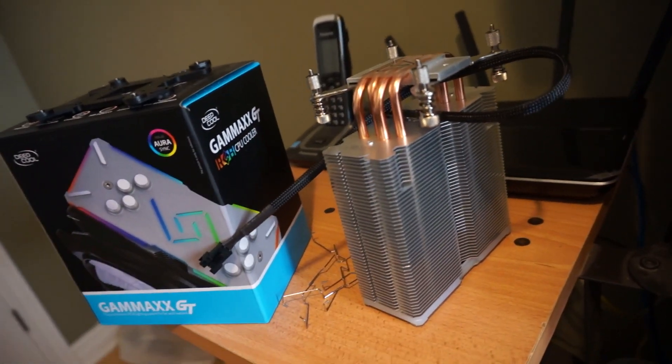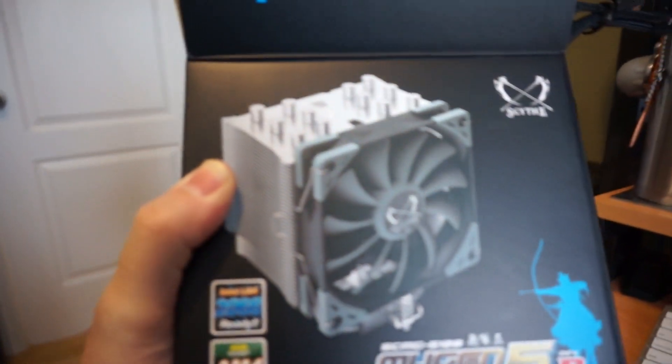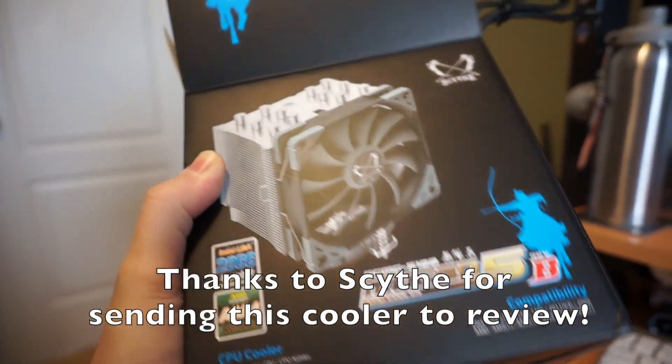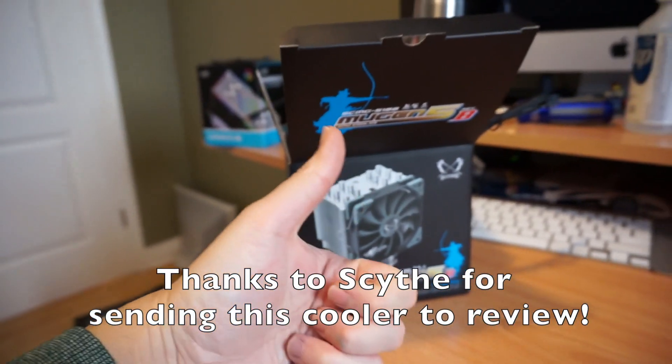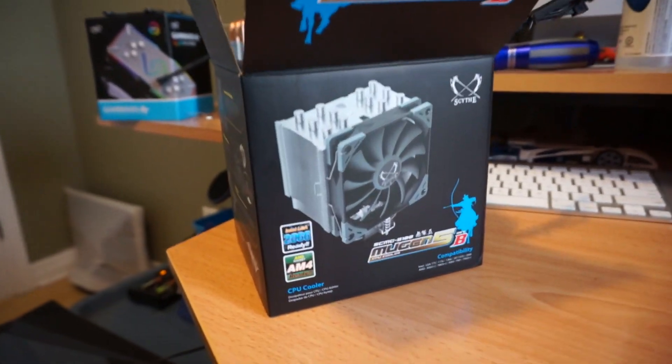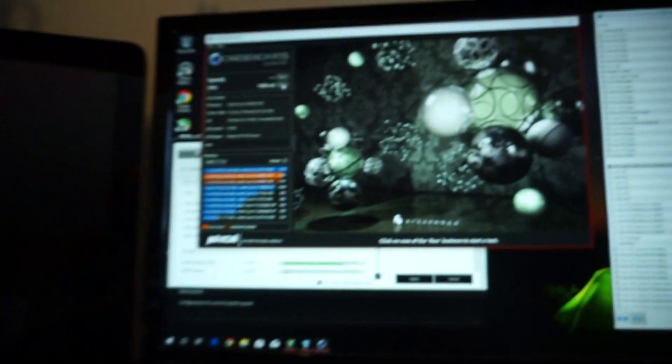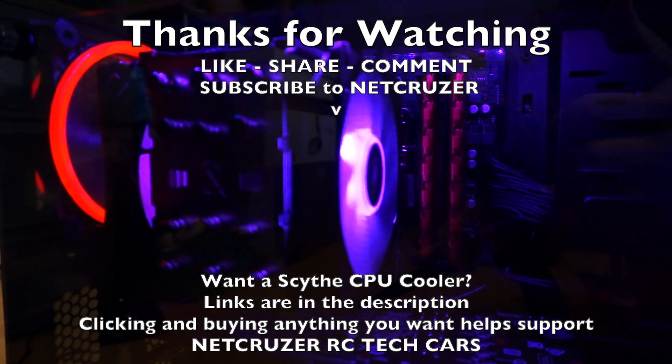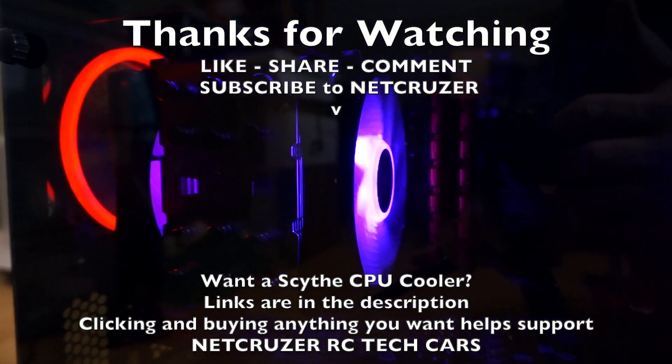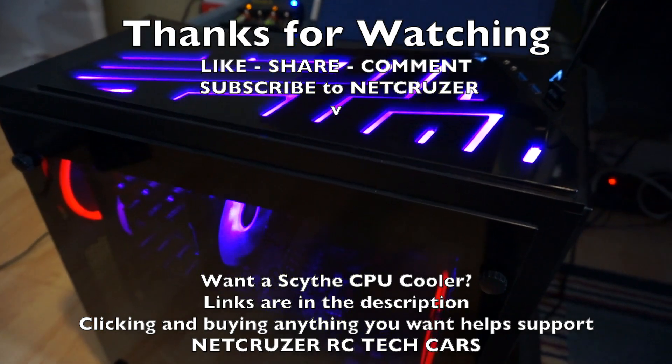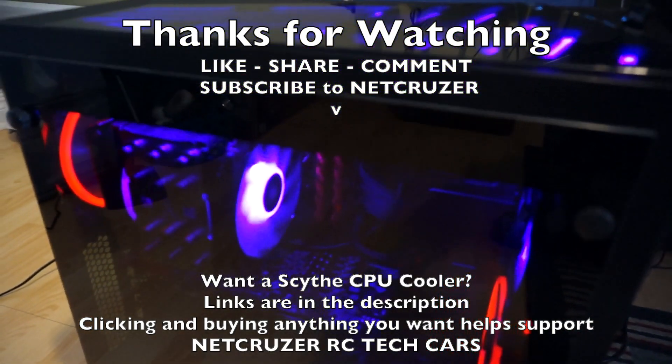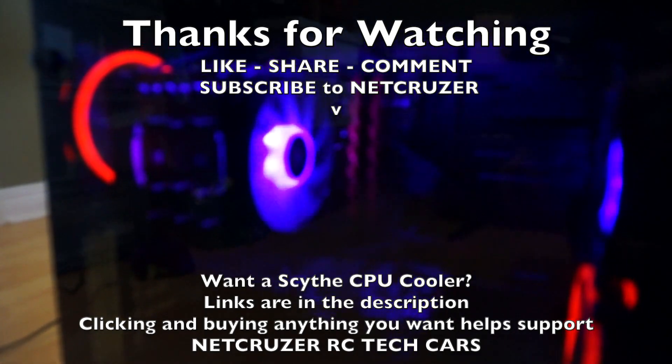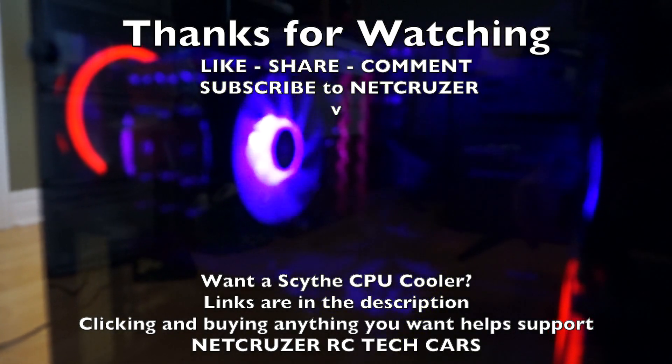Alright guys, if you enjoyed this hit that like button. If you're new around here subscribe. If you want to talk to me leave a comment down below. And as always, thanks for watching.